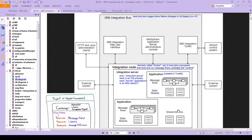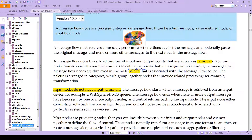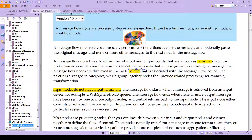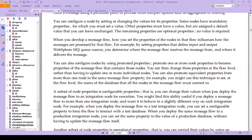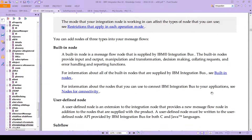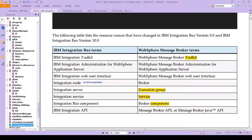What you should do is go to the knowledge center, because the knowledge center has a whole page dedicated to how these terms have changed. There's our palette from before. Here is that page. Today's terms are listed on the left, and we've seen these already. IBM Integration Toolkit — well, that used to be called the Message Broker Toolkit.